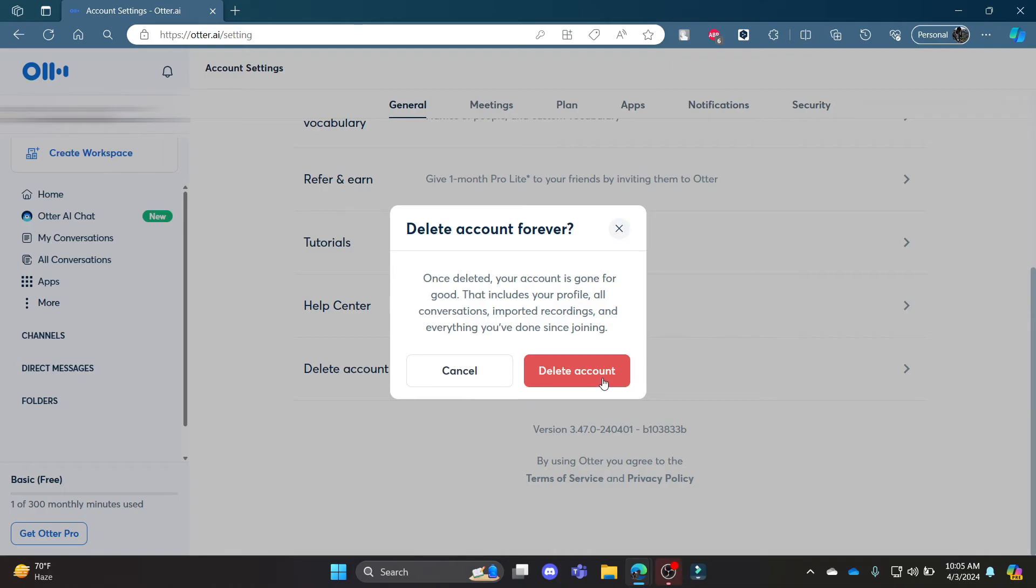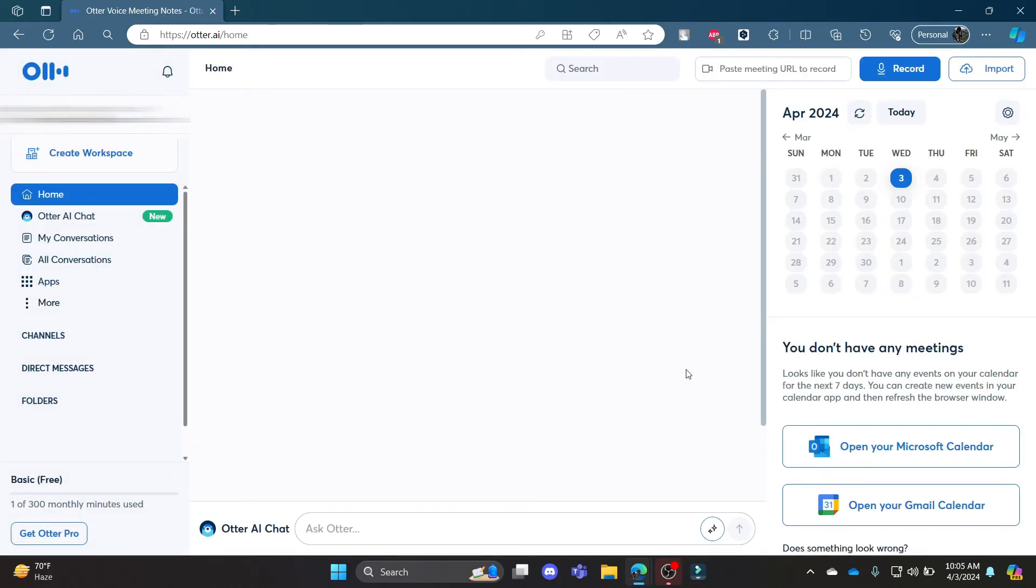I hope this video about how you can delete your Otter.ai account was helpful for you. If you still have any kind of confusion, please mention it in the comment section down below. Like the video, subscribe to the channel, and hit the bell button for more. Hope to see you in the next video as well. Until then, goodbye, take care, and make sure you enjoy.